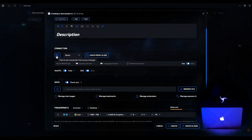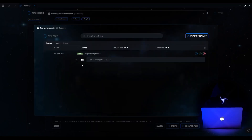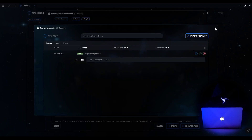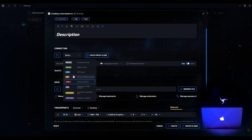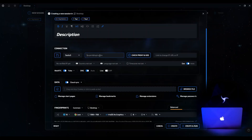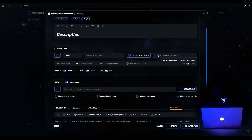We immediately see the button to open the proxy manager — you can connect proxies directly from it. But we discuss this topic in detail in another video, so we close it and return back. Below is a list for selecting the main protocols as well as free proxy, which is provided by the Sphere for users on the light tariff. For example, select SOCKS5 and specify the IP, port, login, and password. If the proxy is dynamic, you can additionally enter a link to change the IP.